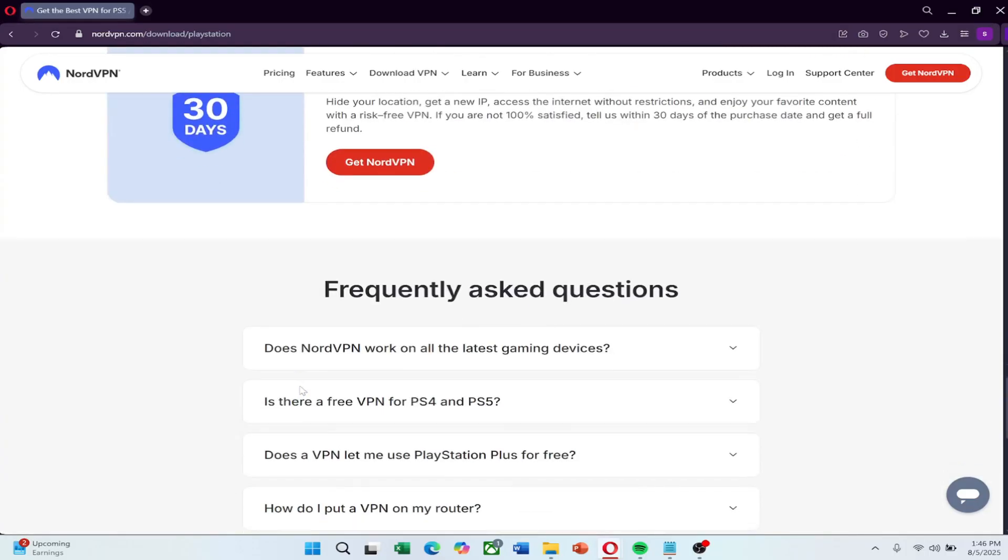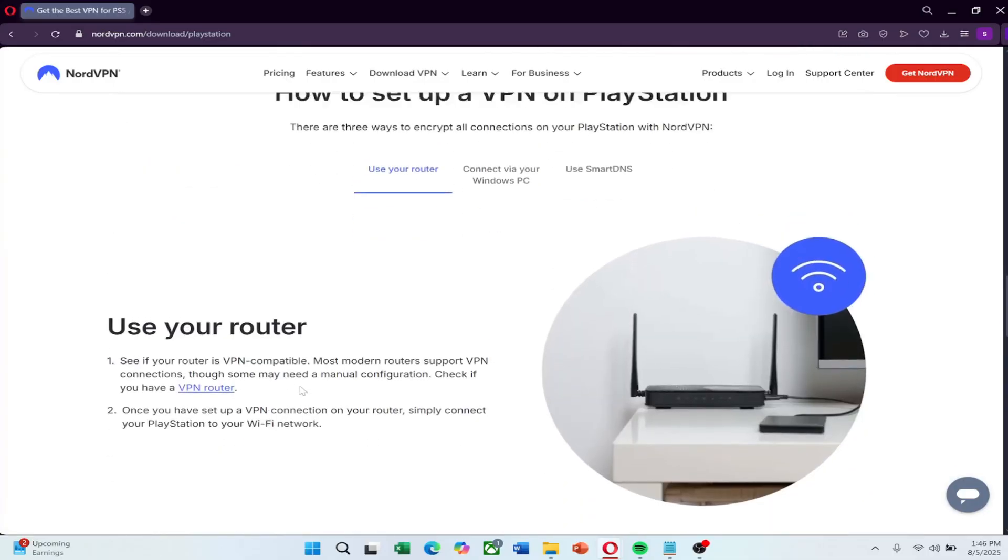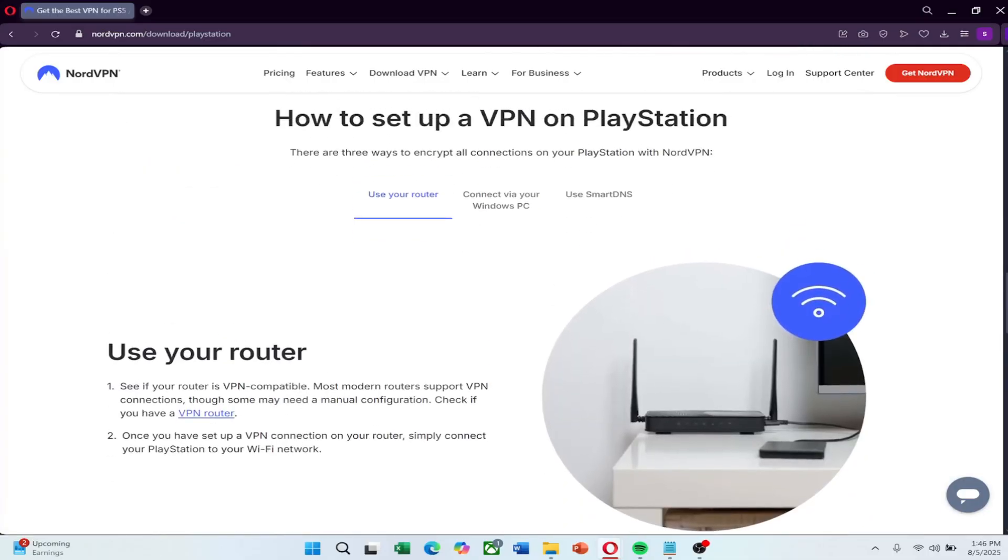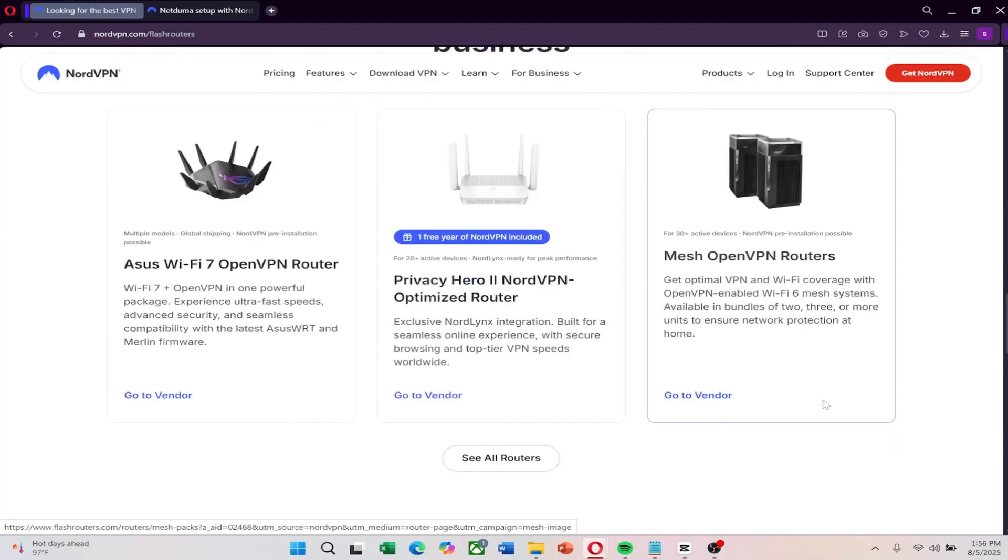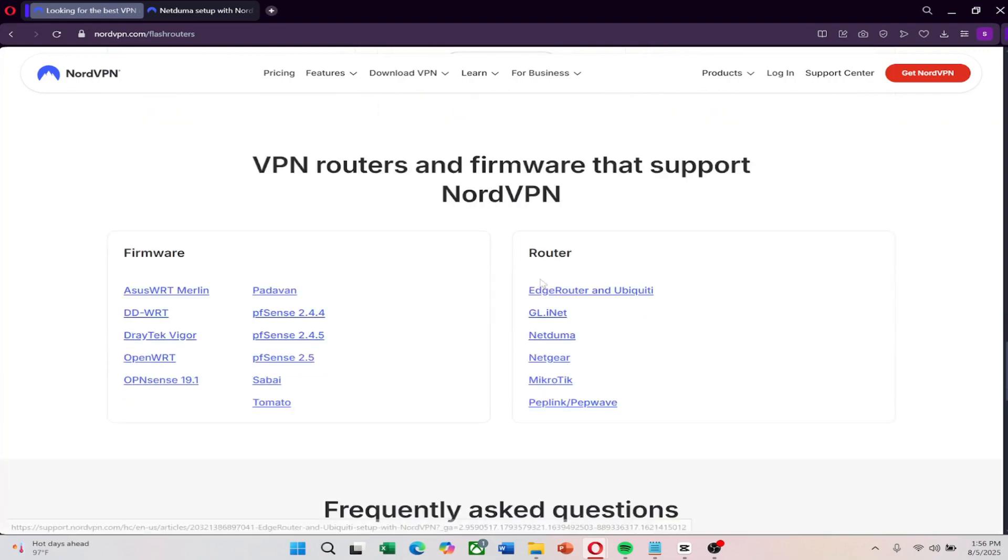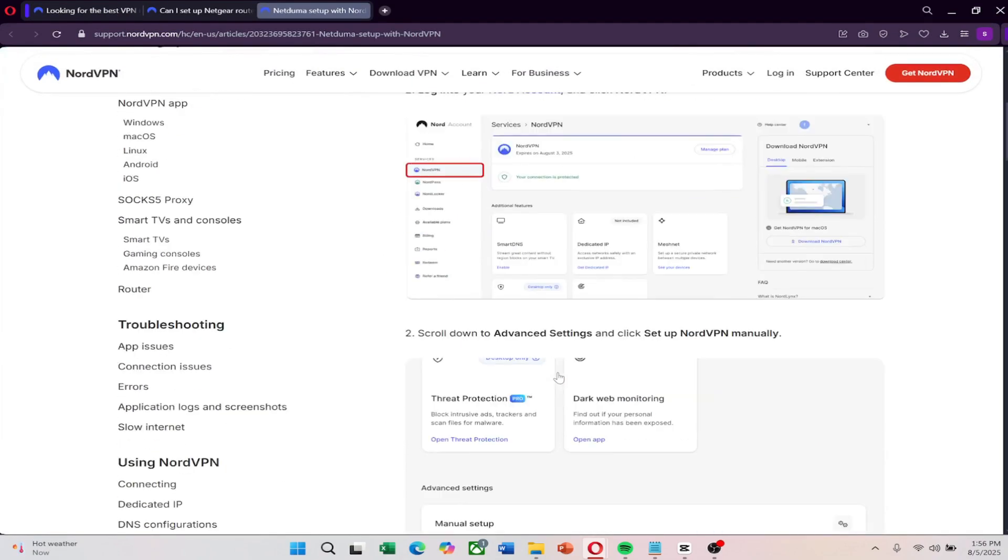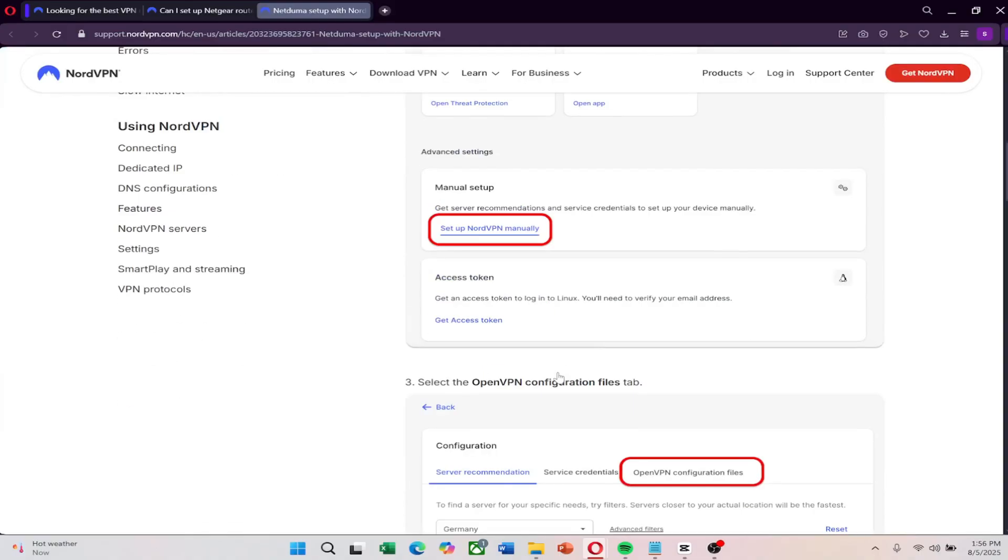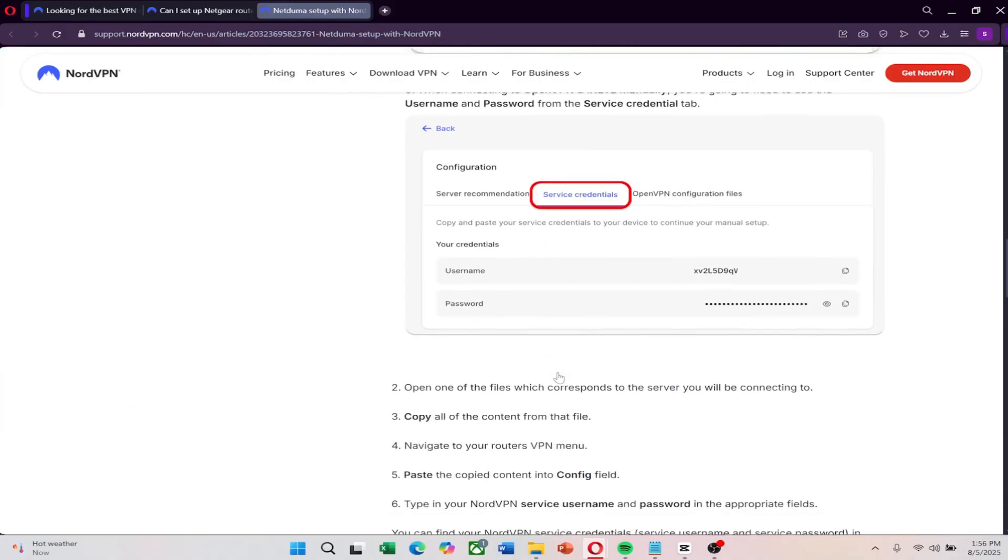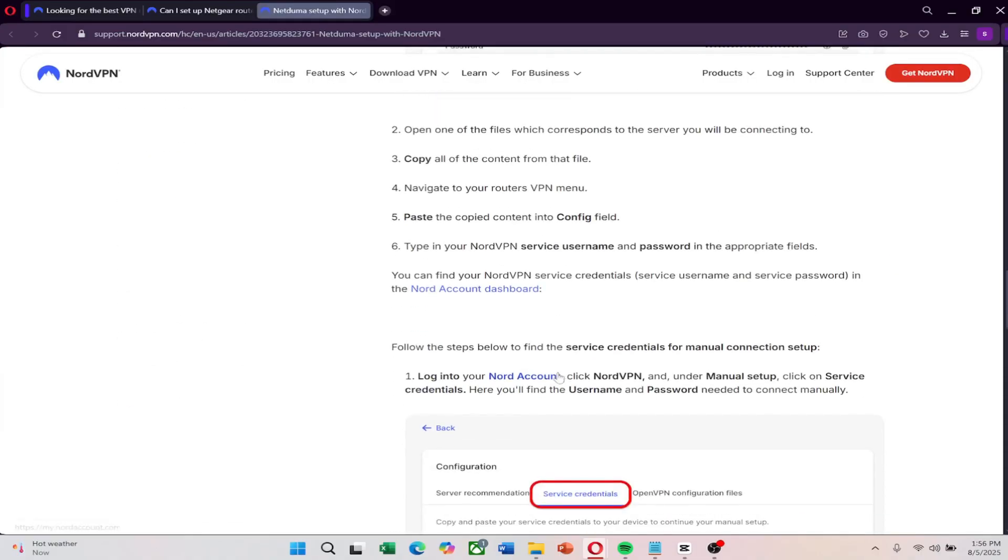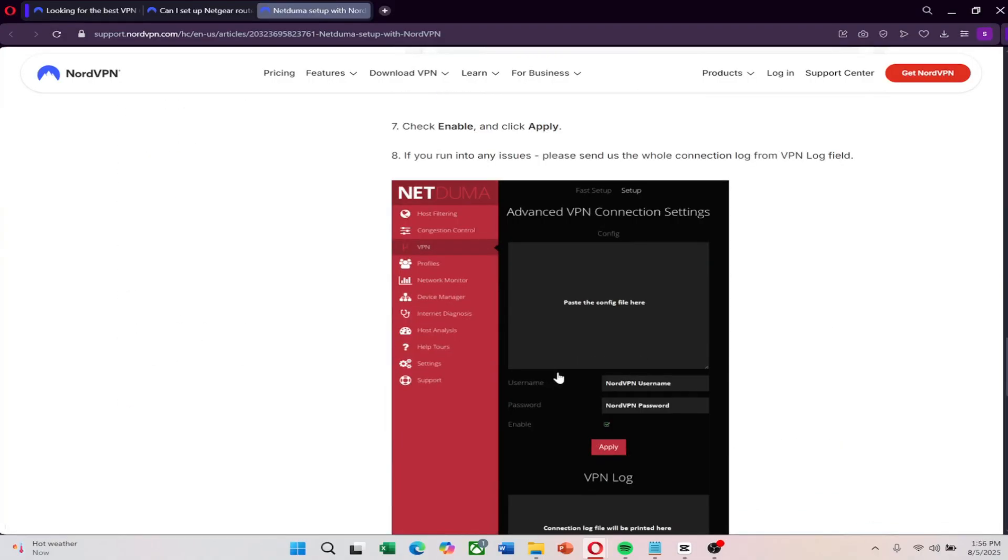To do this, you'll need a router that supports VPN connections. NordVPN has set up guides for many popular router brands like ASUS, TP-Link, Netgear, and others. You can find those guides directly on their website. Once your router is set up and connected to a NordVPN server, just connect your PS5 to that Wi-Fi network. You're done.